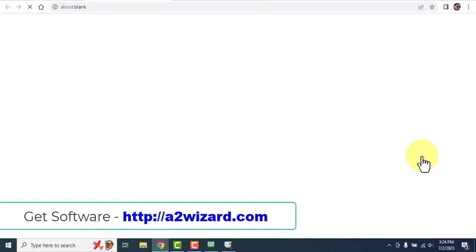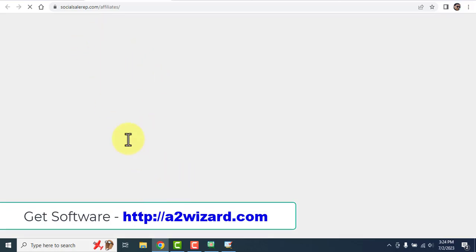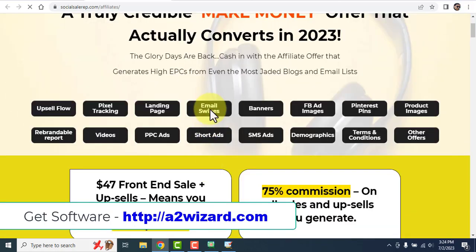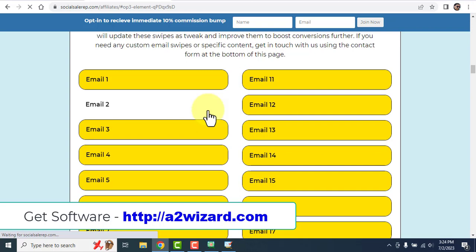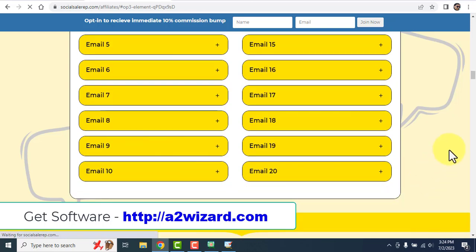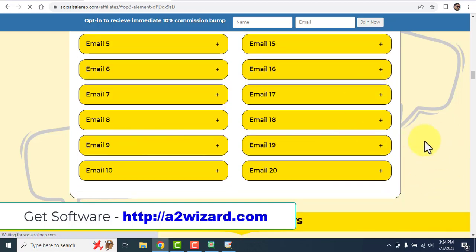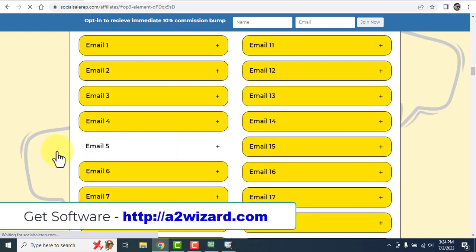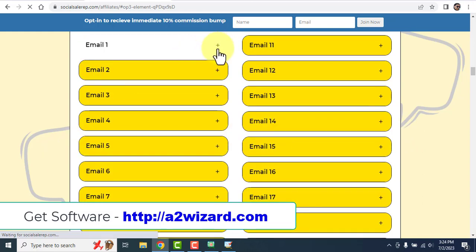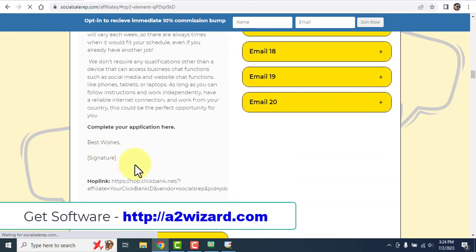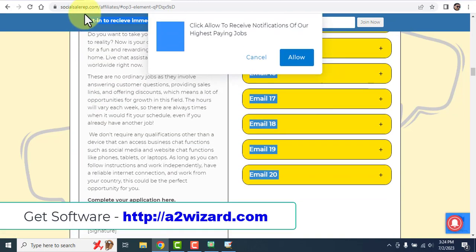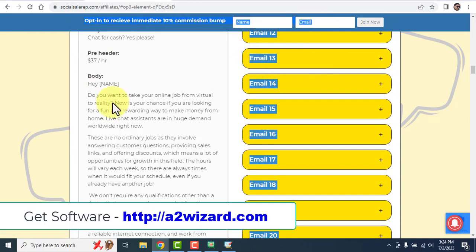On the affiliate page, go to the tab called 'Email Swipes.' Here you'll find all done-for-you emails. These are high-converting emails written by experts, and they are always updated. Just click the icon there and you'll have emails ready to be sent.